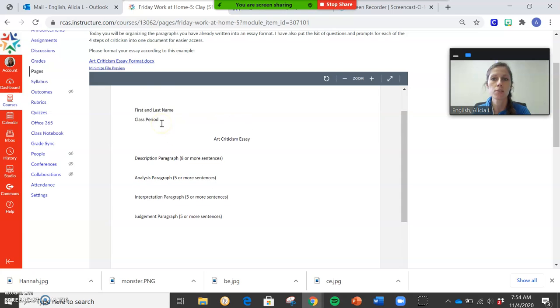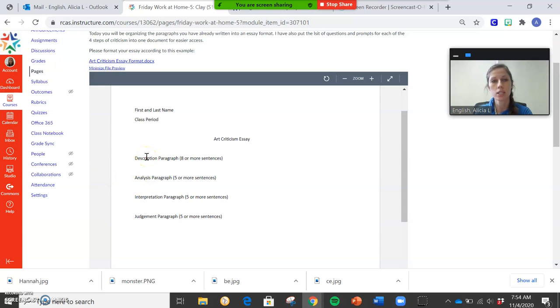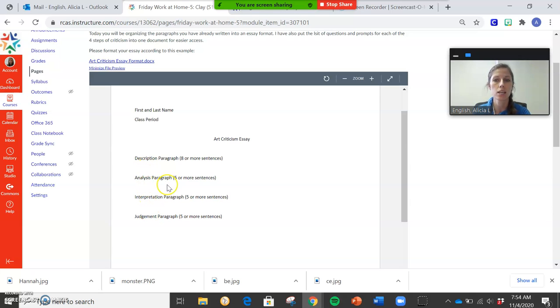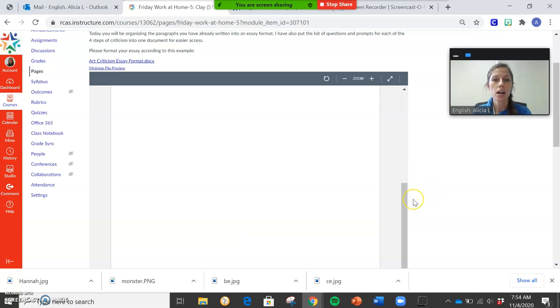And this is the format that I want you guys to put it in, okay? So your description paragraph is first, but your first name, last name, class period, art criticism essay is the title here. I was going to have you guys do an intro and conclusion, but I'm just going to nix that and have you guys just submit the four paragraphs together.